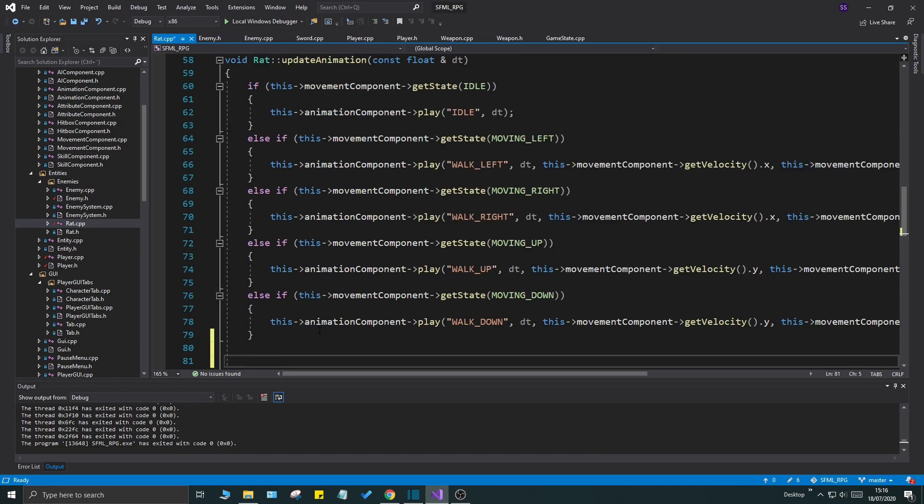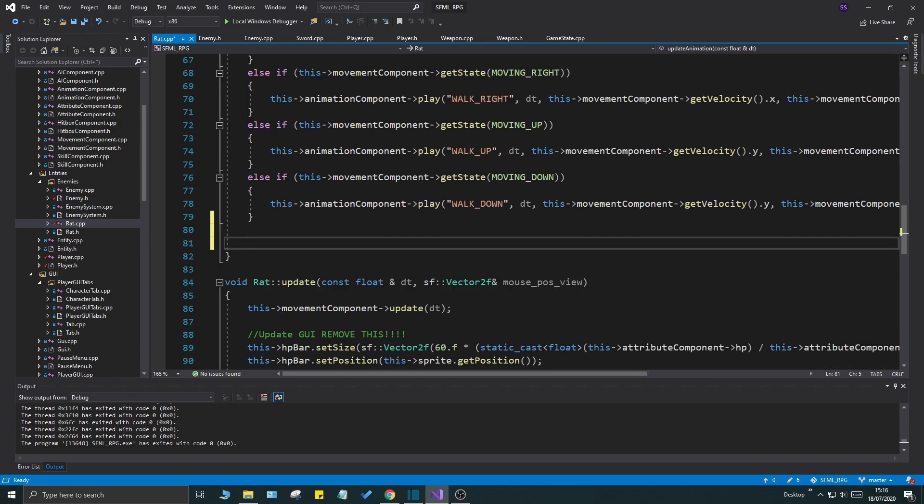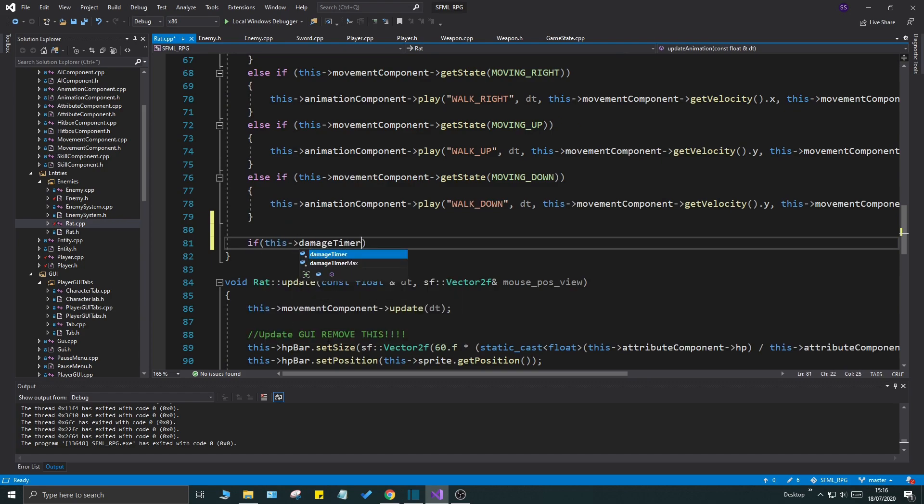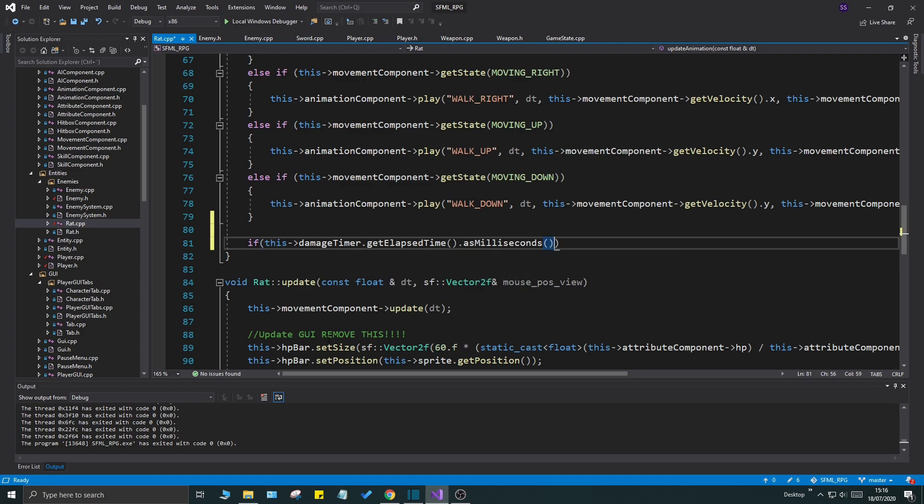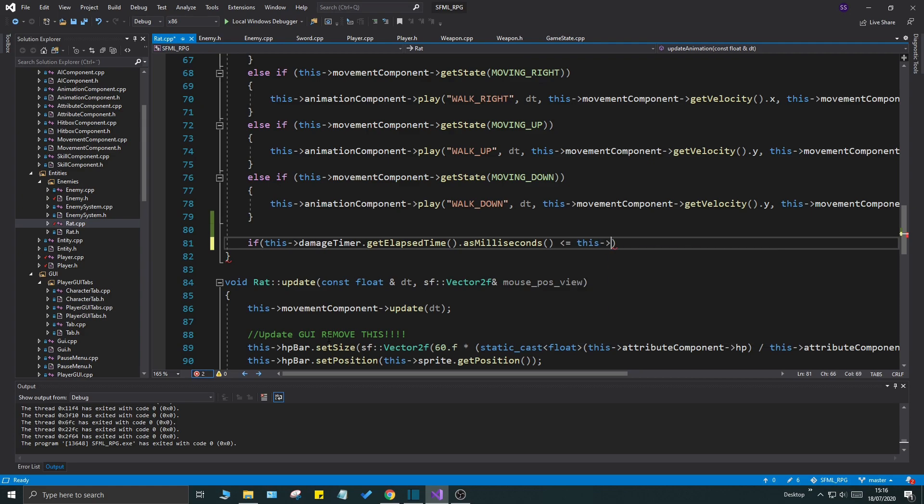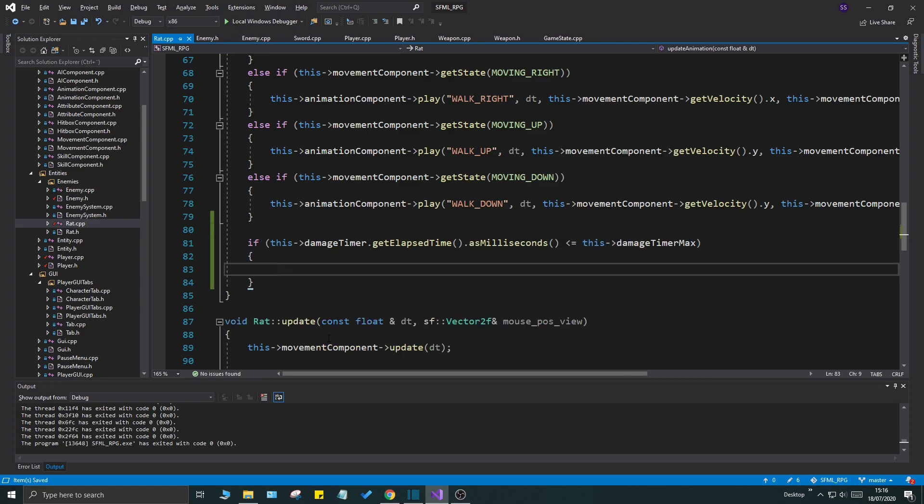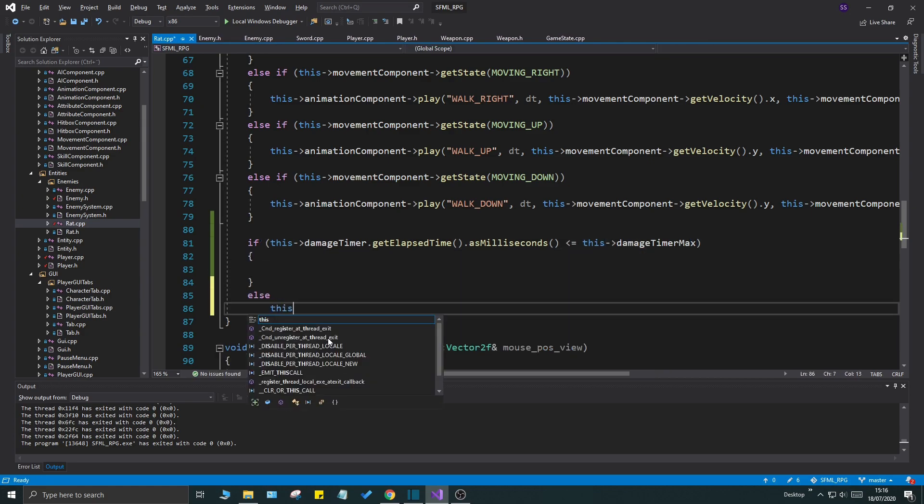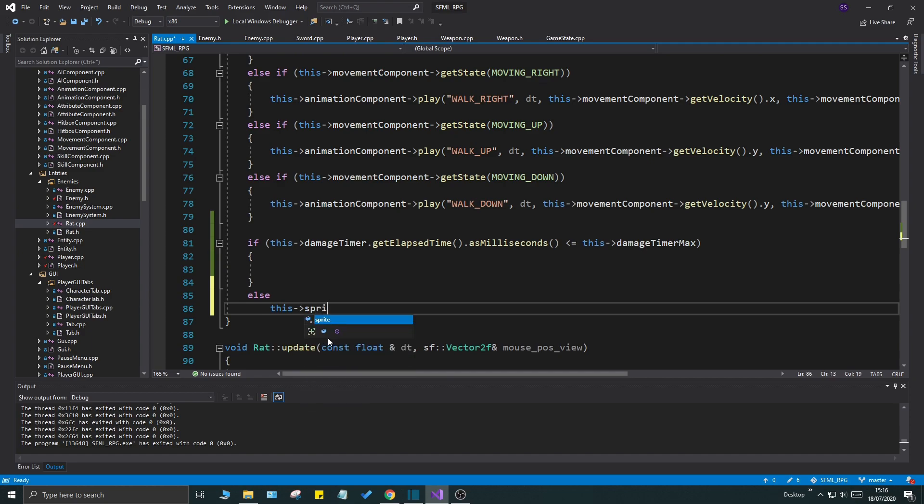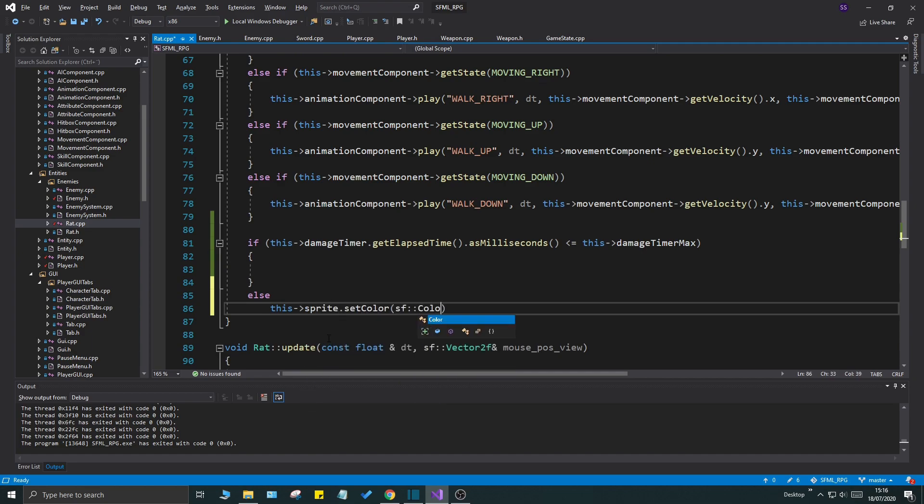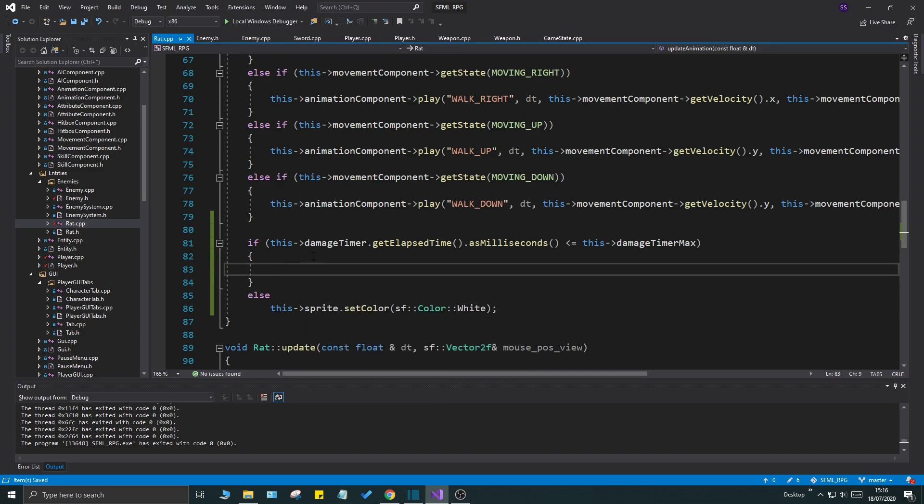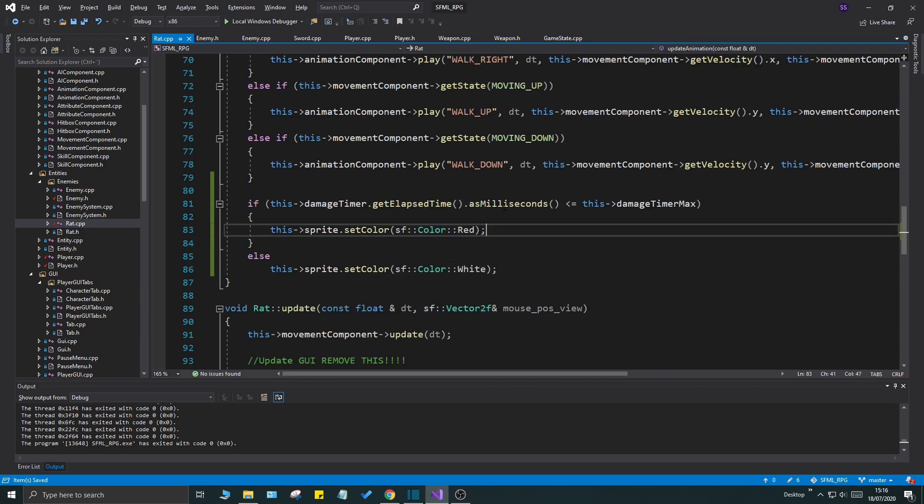The next step will be going to rat, and this is where the magic is going to happen. Go into rat and we're going to add if this damage timer dot get elapsed time as milliseconds, very important, milliseconds, is less than or equal to this get damage timer max, like that. Else this sprite set color sf color white. And in here while it is counting down, we're gonna set it to red. This will allow us to see our enemy being damaged.